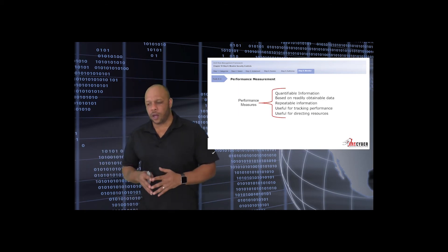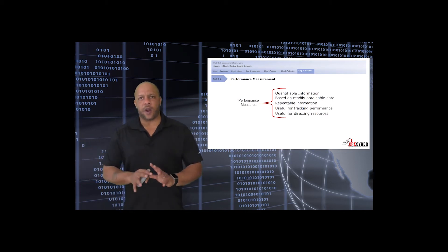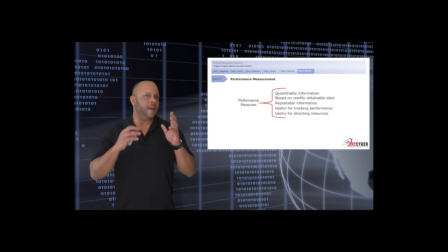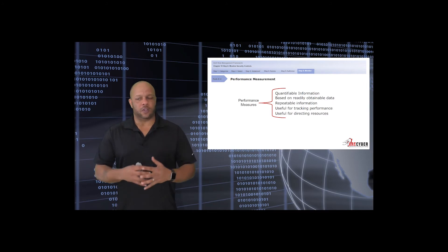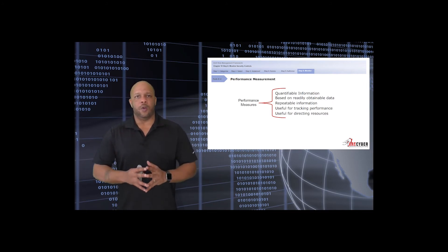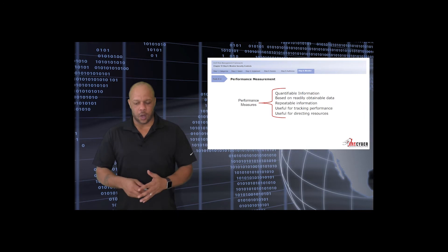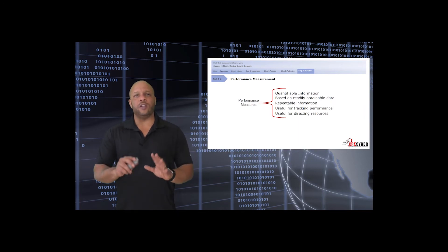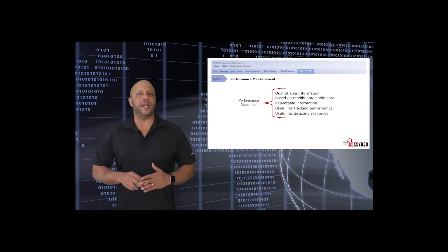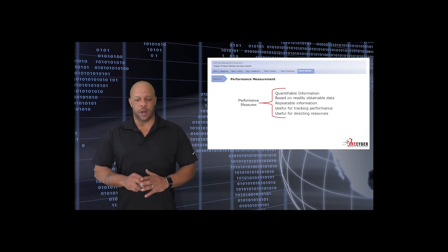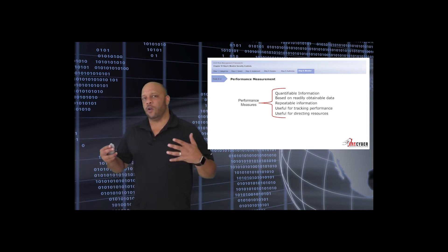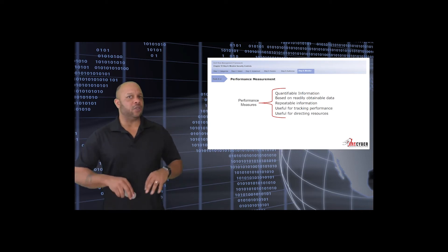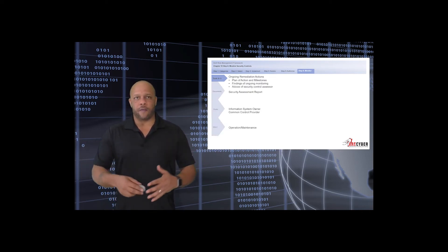Like with any other criteria, whatever criteria you assess by must be performance-based, measurable. What we look for when we look at performance measures are quantifiable information based on readily attainable data, repeatable information, useful for tracking the overall performance as well as directing resources.